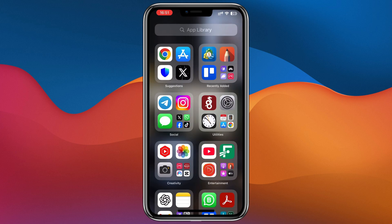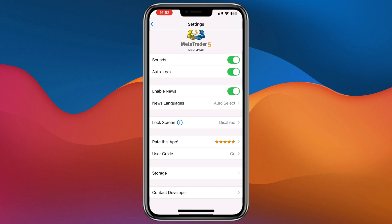After you change the region, you have to make sure you use a VPN. For example, if you set your region to a country like the United States, you have to open the MetaTrader app with a United States VPN. That's how it works.